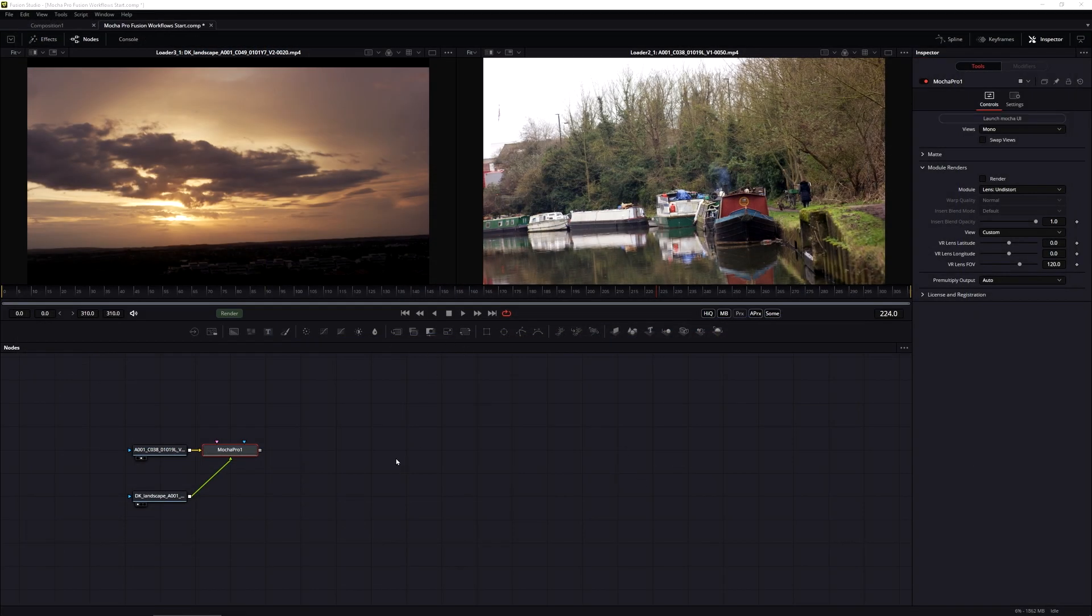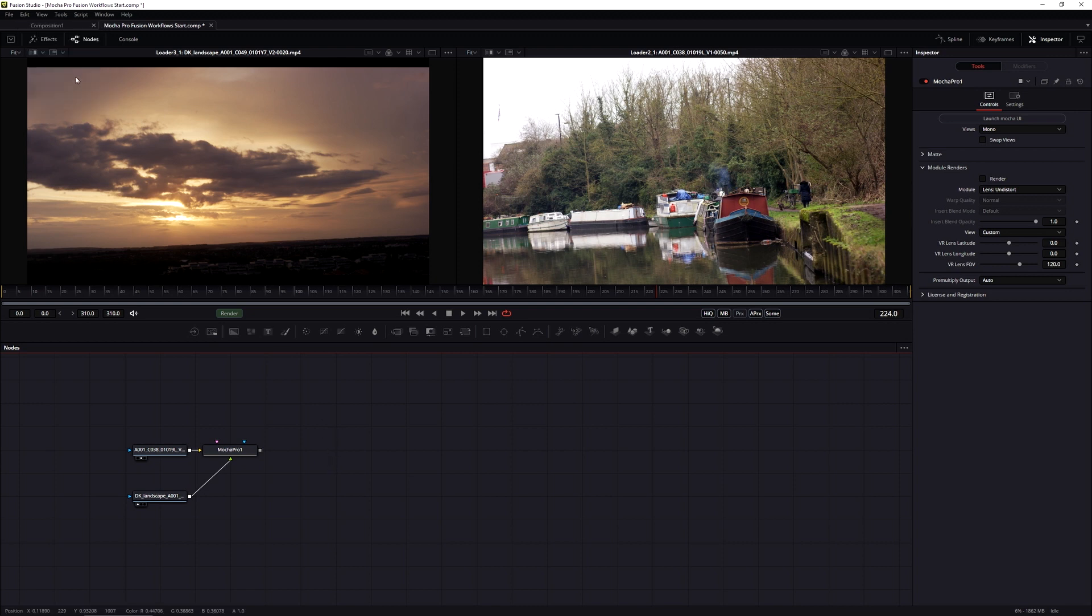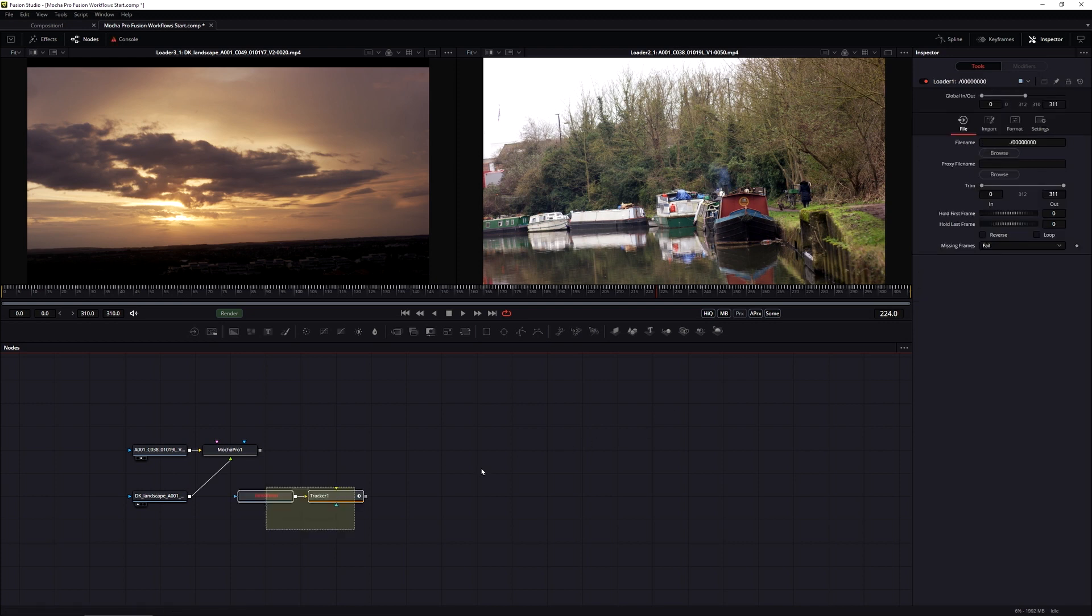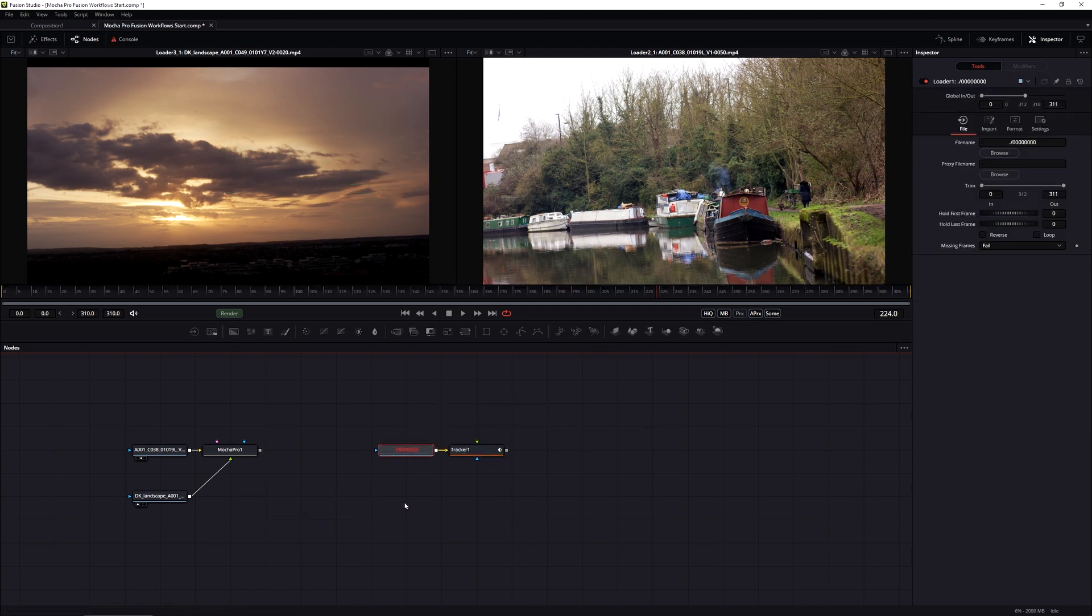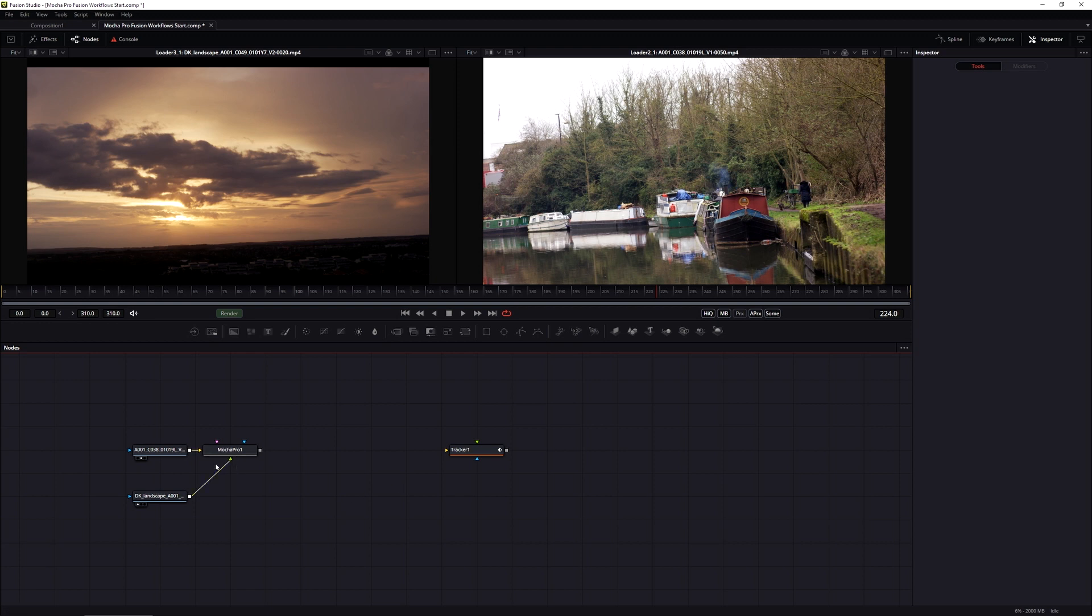Exit out of Mocha Pro, come back into Fusion, and I'm just going to select anywhere in the flow and paste that in. So edit, paste or control or command V. This will bring in my tracking data plus an input. It will automatically put an input in here, a loader node, but it's the same as what we were inputting into Mocha here. So I can just happily delete that and we can pipe that in.